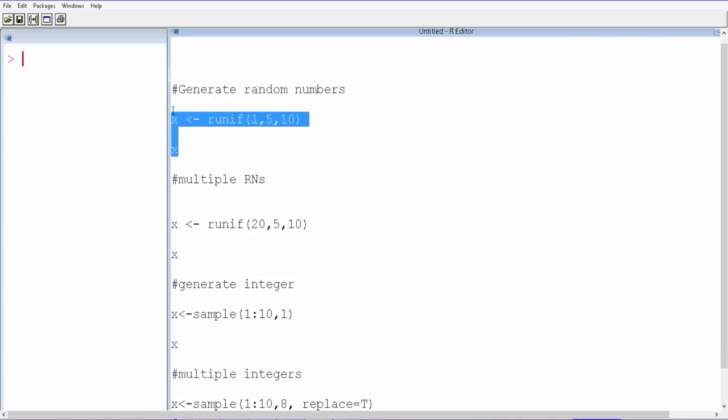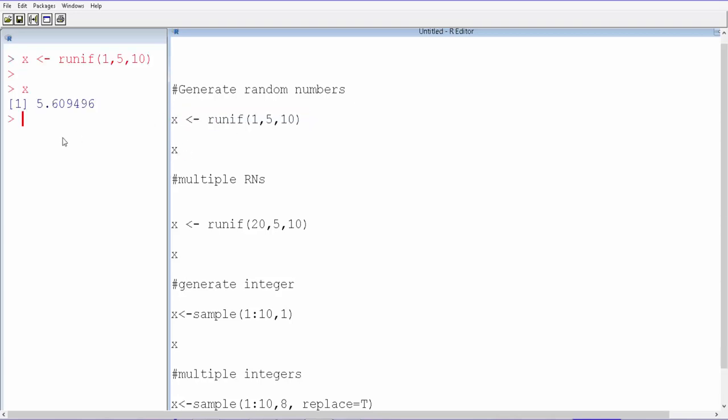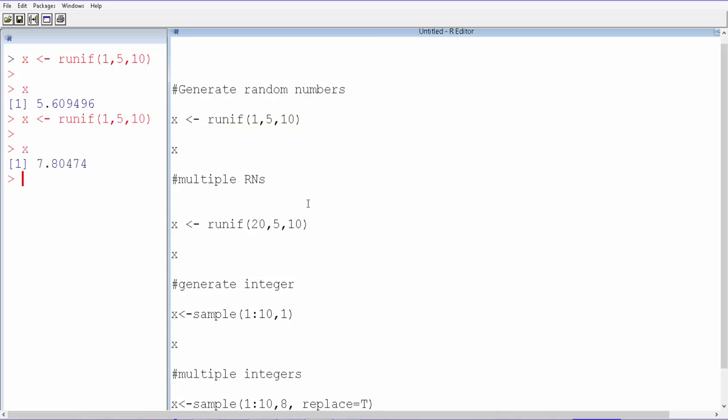Let's run this. We get 5.6, and it won't be an integer. I'm going to show you how to actually get an integer, but it will also get a fraction.